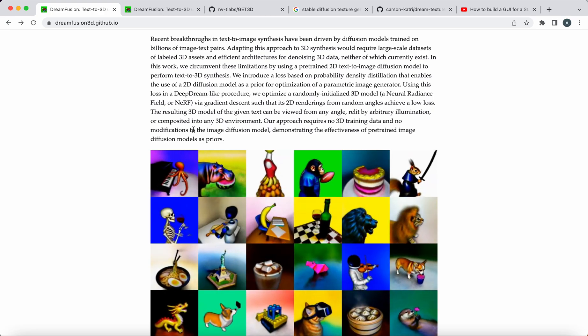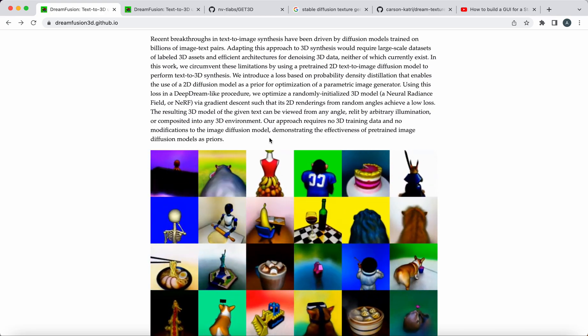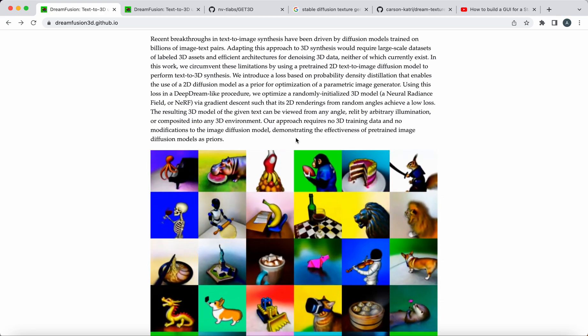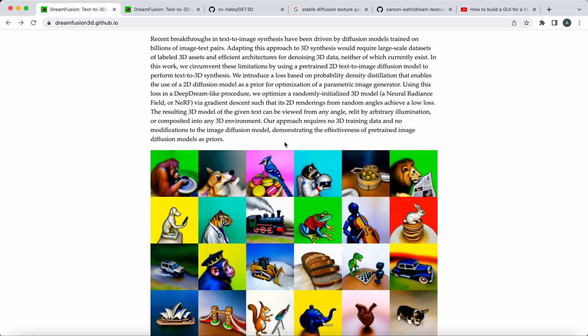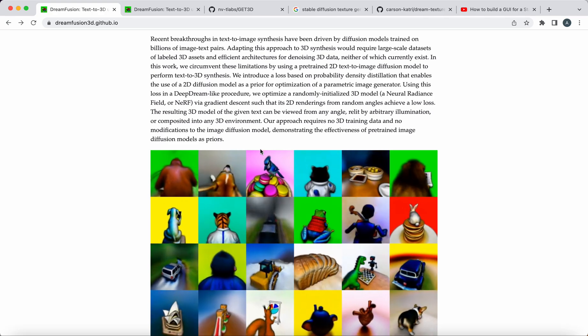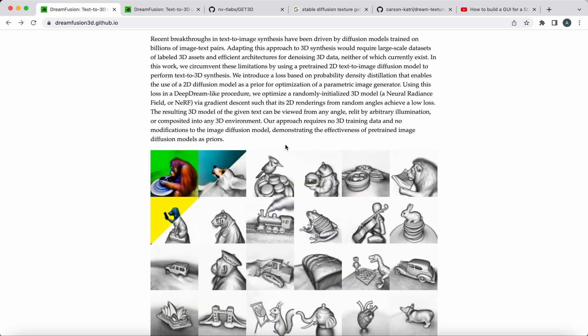Composited into any 3D environment. Our approach requires no 3D training data. Again, they're bragging about this. Modifications of the image diffusion model, etc. Demonstrating effectiveness of pre-trained image diffusion models as priors.